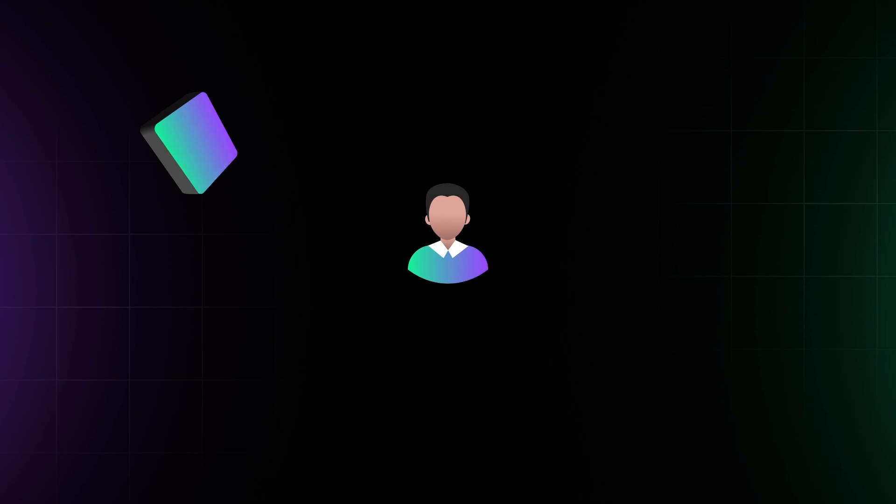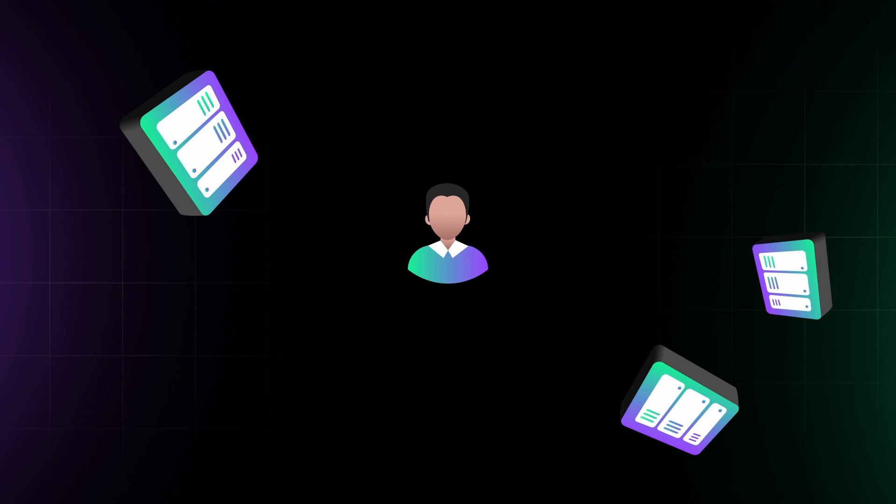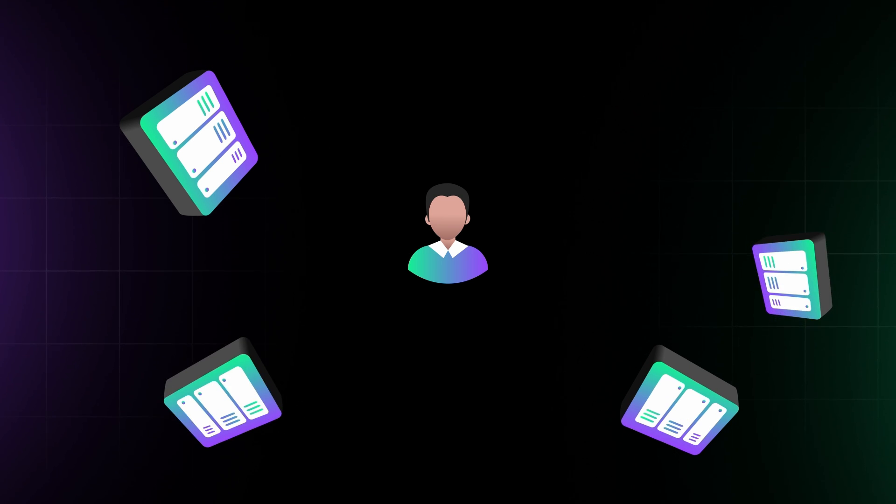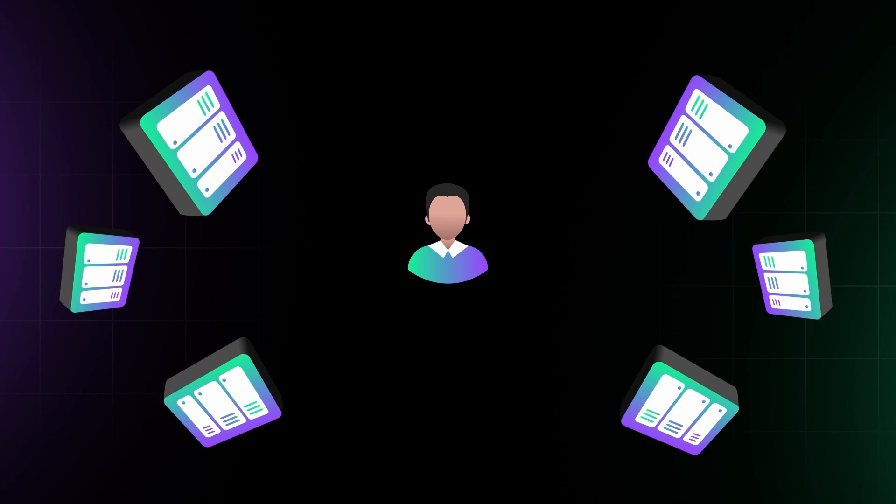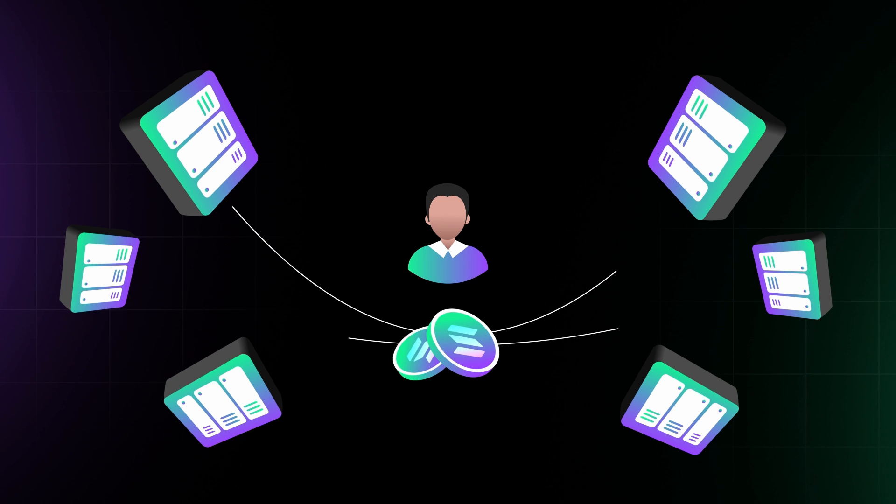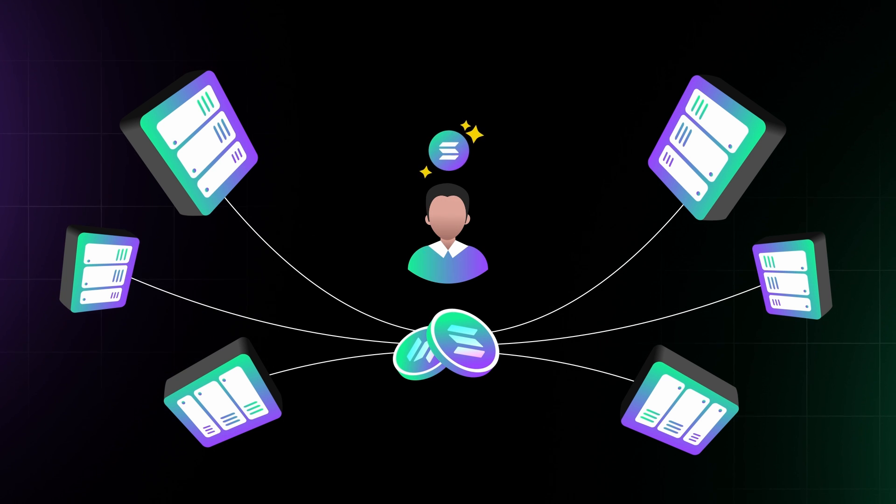Instead of running your own validator node, you can still participate in securing the network by delegating your Sol tokens to existing validators and earning a share of the rewards.